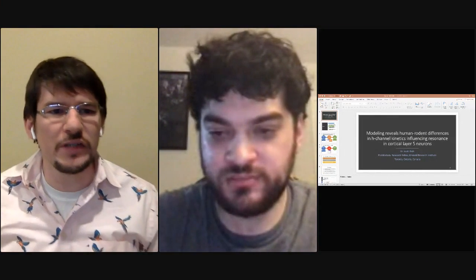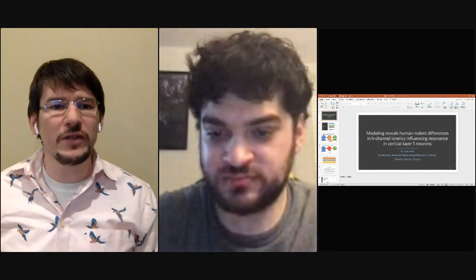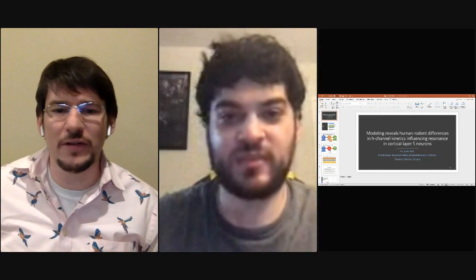Scott is at the Kremble Research Institute, and he's going to be talking today about how modeling reveals human-rodent differences in age-current kinetics influencing resonance in cortical layer 5 neurons. All right, take it away, Scott.